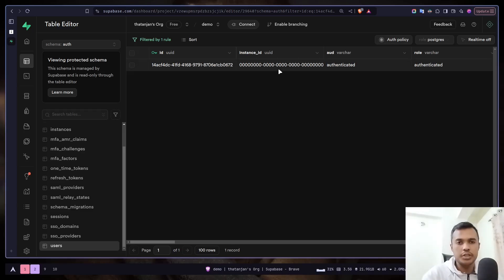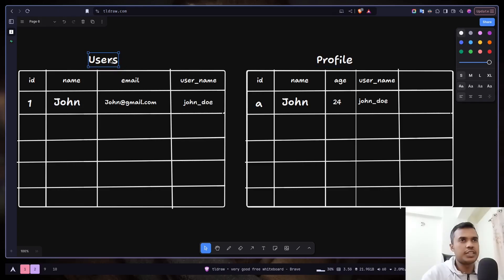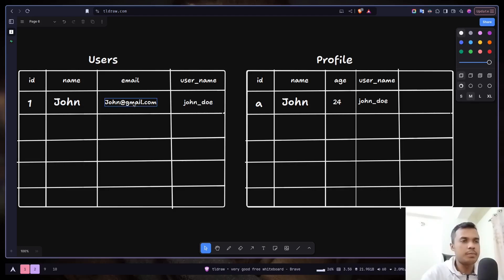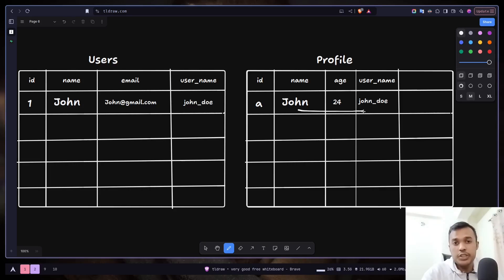So how do you actually store user profile data if you cannot add any more data to the users table? Supabase actually recommends you to store additional user profile data in a separate table — let's call it the profiles table. Every time a new account is created, or a new row is created in the users table, you create another row inside the profiles table storing the user information. You connect those two rows using foreign keys, because by itself you cannot tell which profile row belongs to which user.